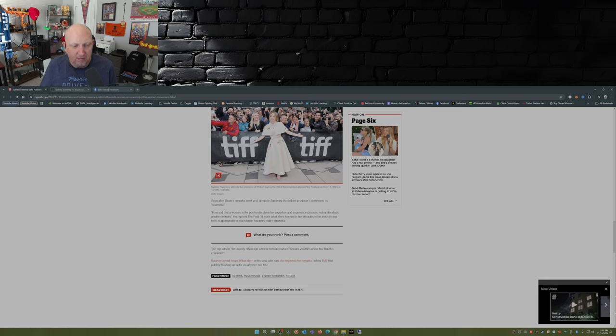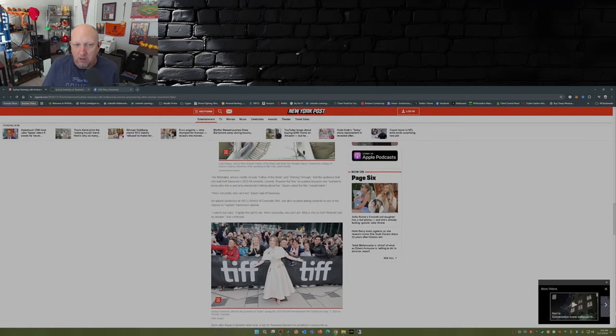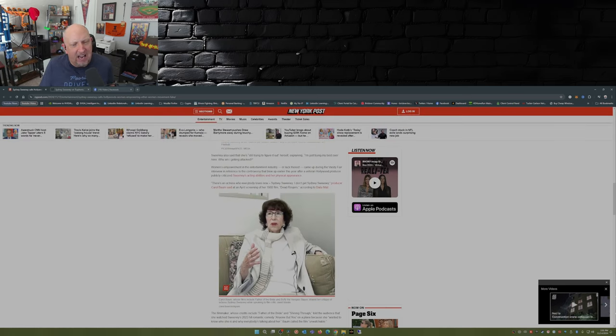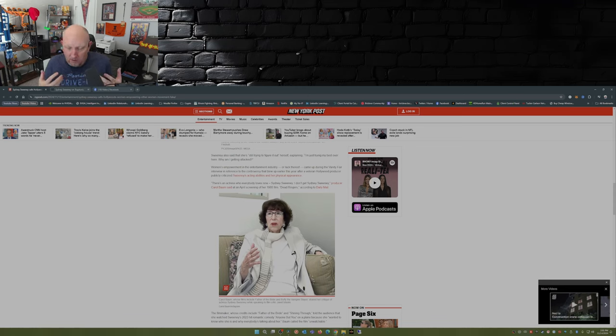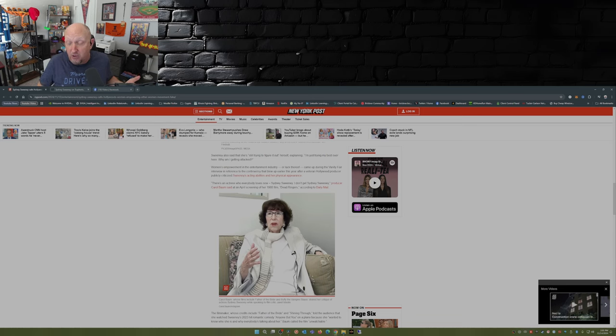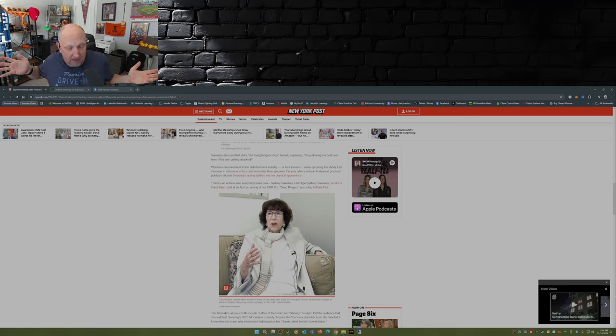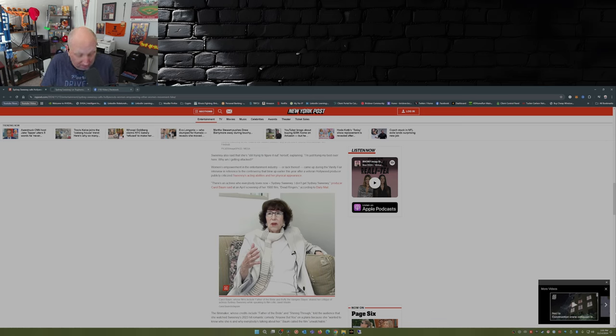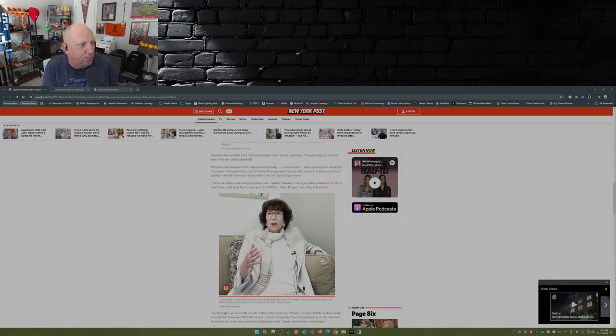Baum received heaps of backlash online and later said she regretted her remarks, telling TMZ that publicly trashing an actor usually isn't her MO. So that's what Sydney was getting at about tearing each other down. Now I get it—in Hollywood, as you get older, as you age, there's going to be new younger individuals coming in to take roles that you might have had at one time. That happens everywhere. That happens in life, that happens in business, that happens in sports.